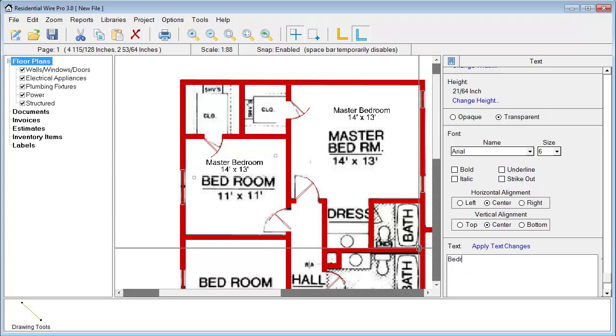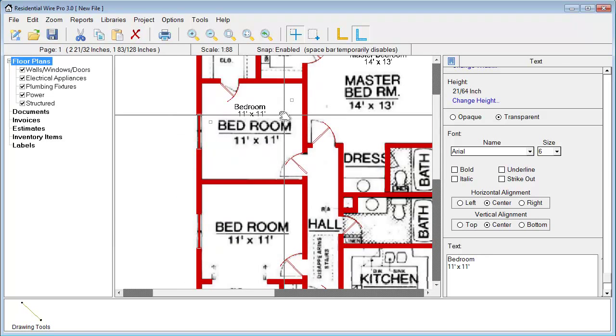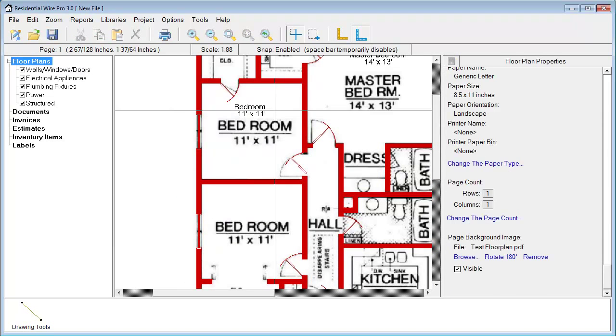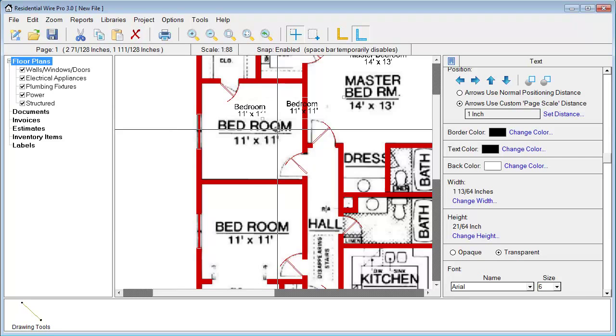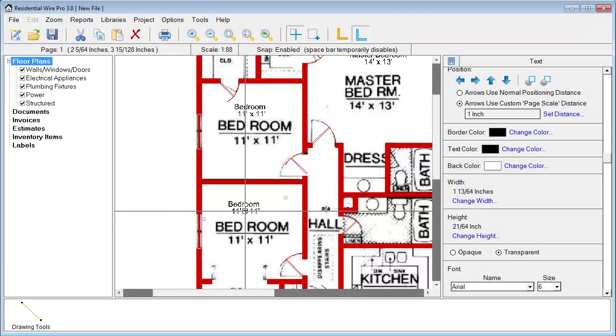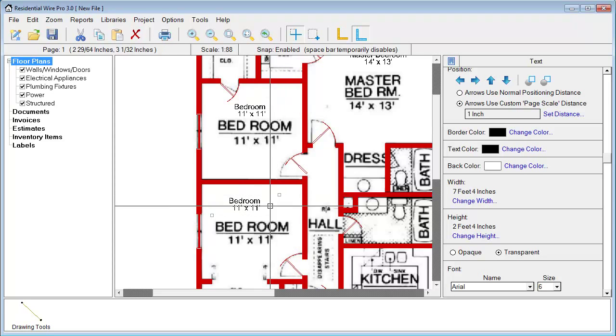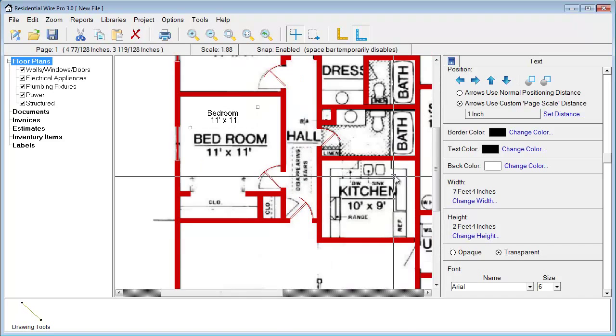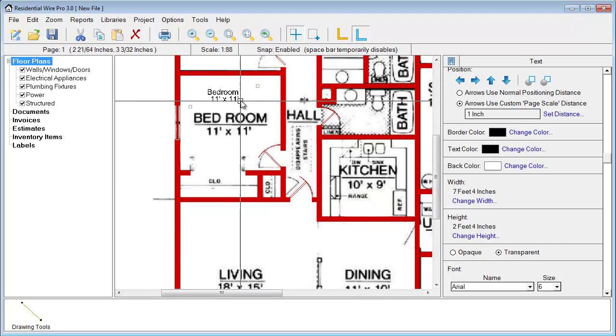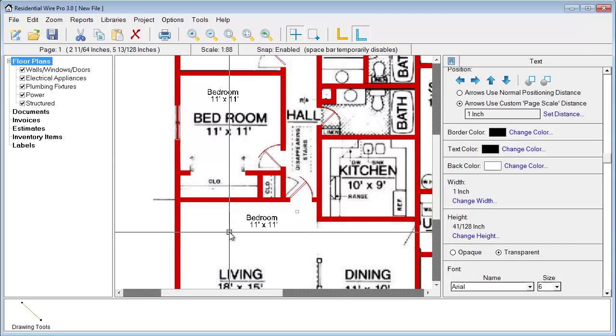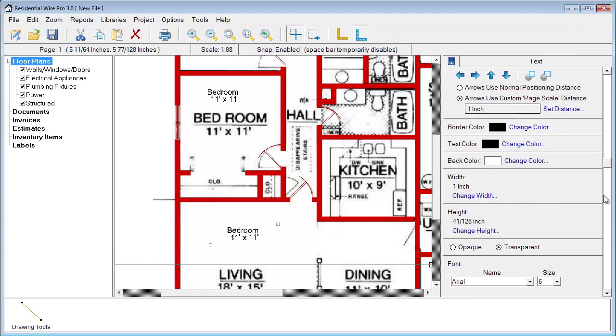Then we can just go and re-edit. So we got bedroom, 11 foot by 11 foot. And this is the same one down here.